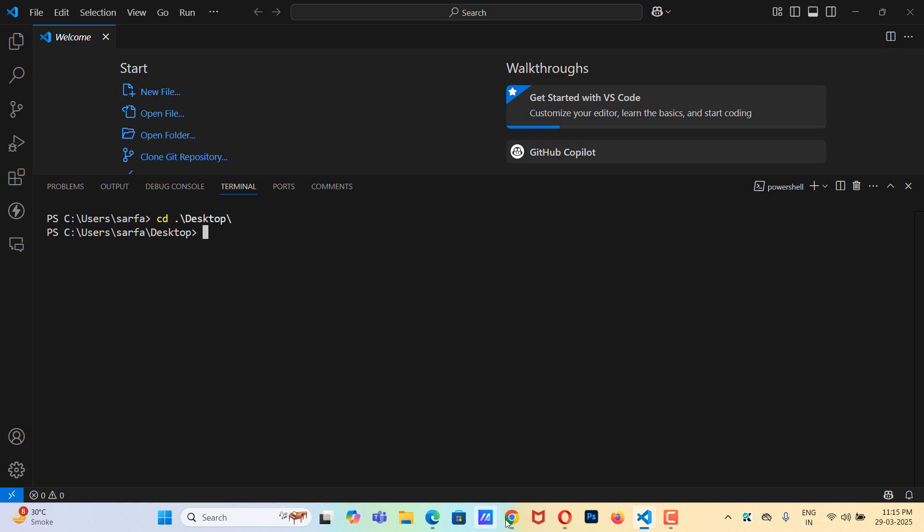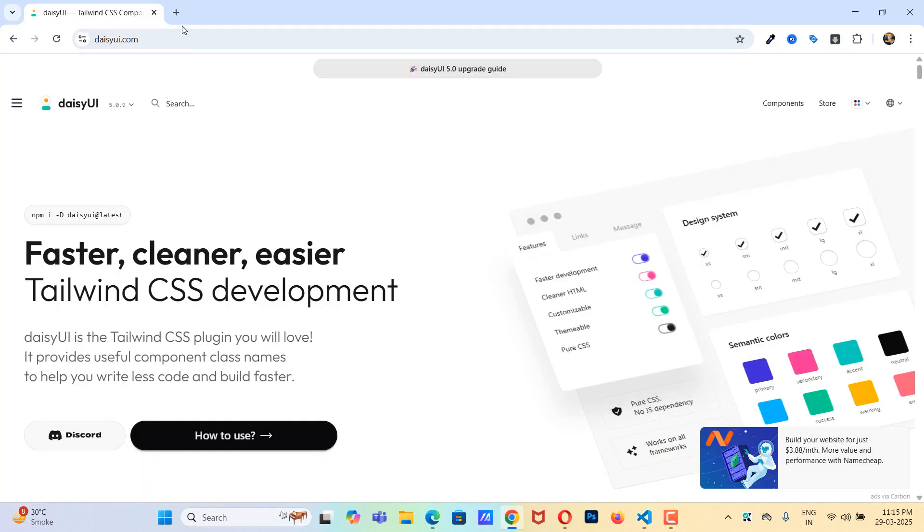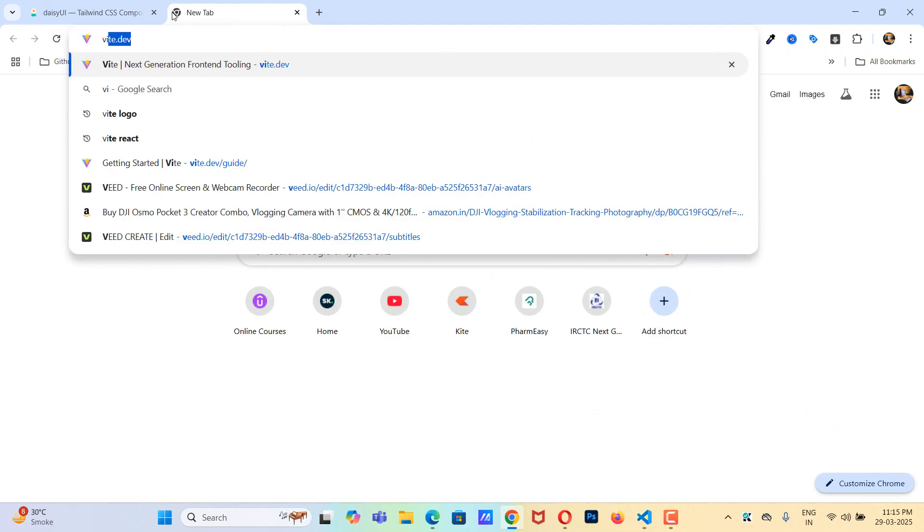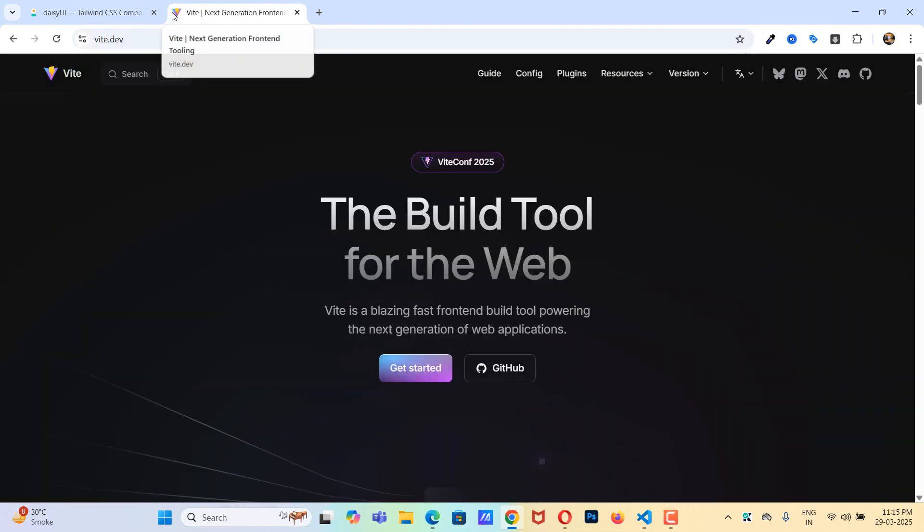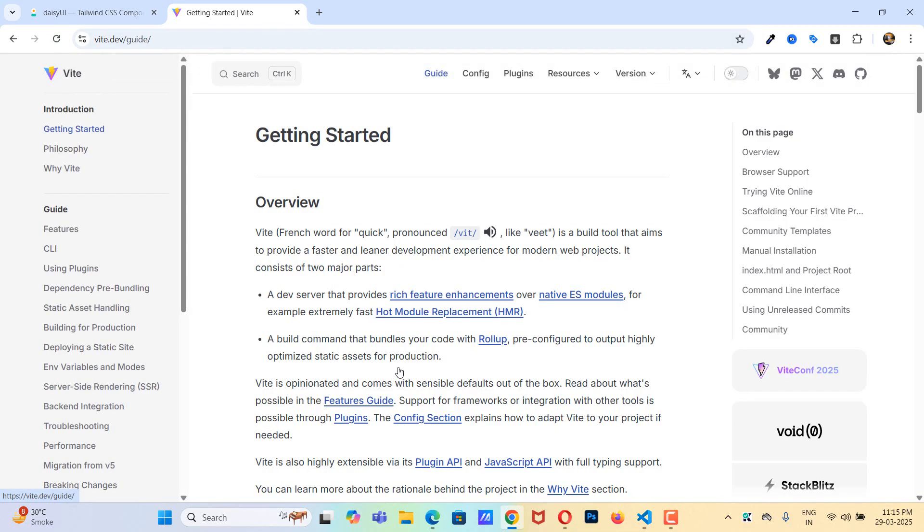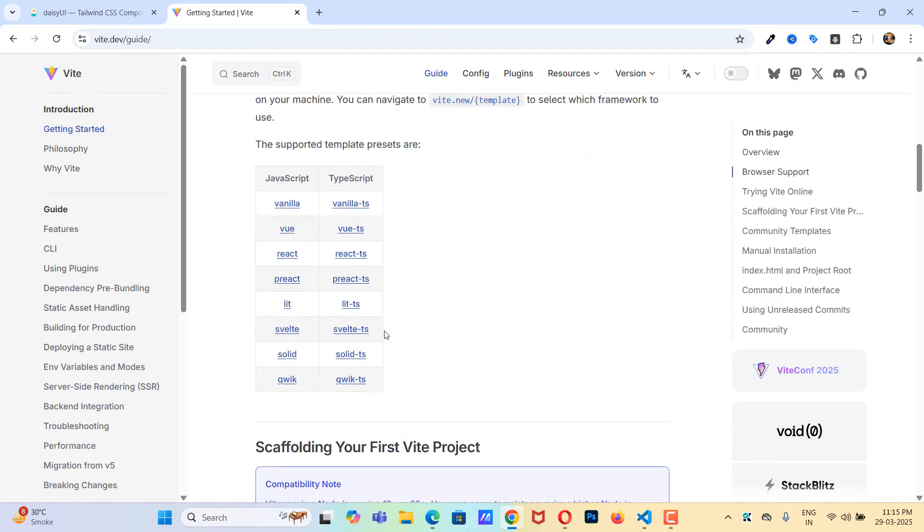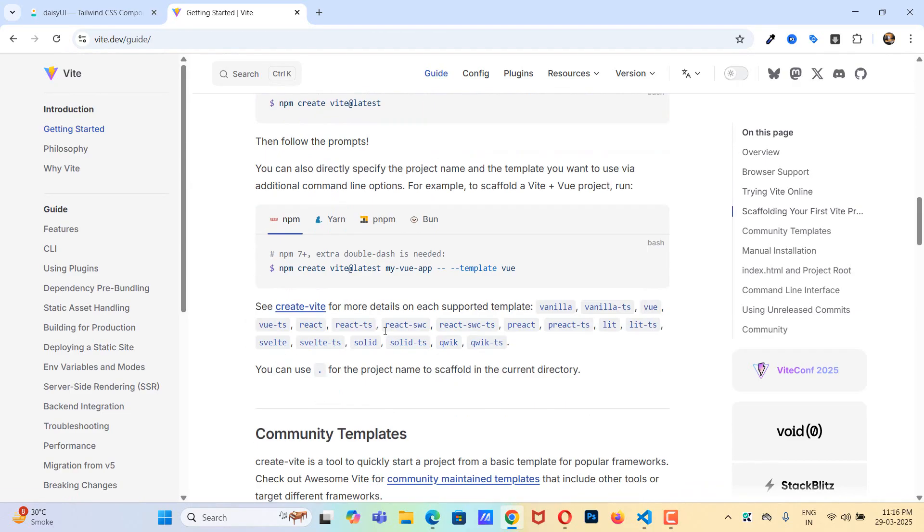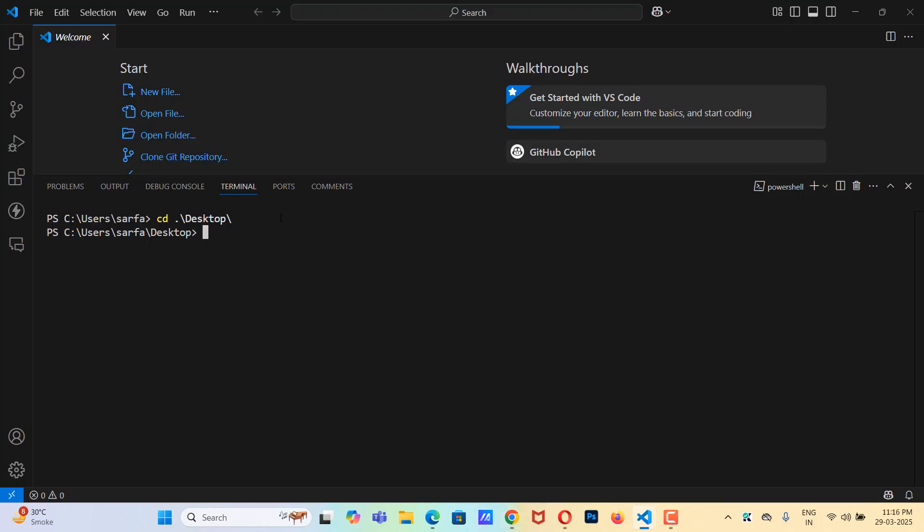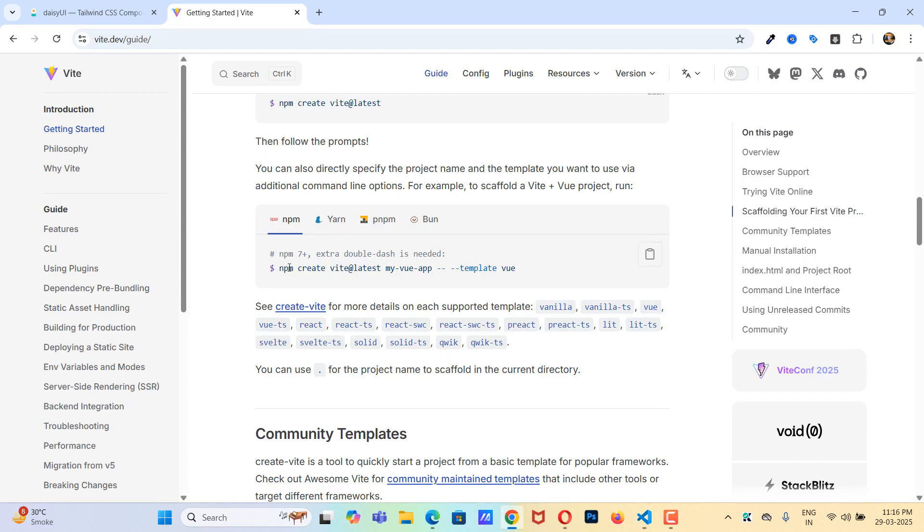Now let's head over to the browser and go to vite.dev because first we need to install React using Vite. We need the npm version which should be 7 plus. If I check my npm version, npm hyphen v, it is 10.5.2 which is 7 plus.